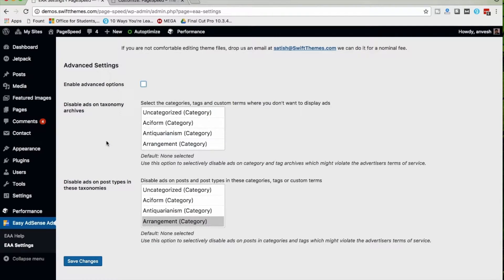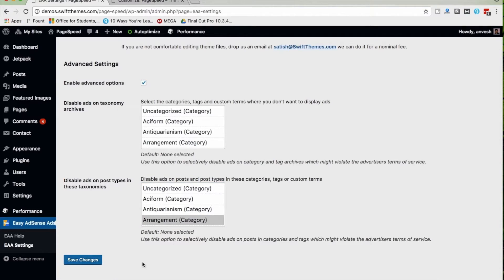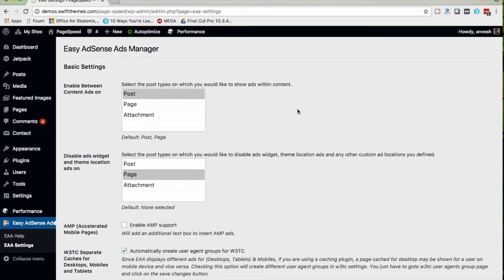In Advanced Settings, to make these options work you need to enable advanced options. We have 'Disabled Ads on Taxonomy Archives', which lets you disable ads on category archives. The second option is 'Disabled Ads on Post Types in These Taxonomies' — if you don't want to show ads on posts in a particular category, you can disable it here. I am selecting 'Arrangement', which means ads won't show on posts under that category. Now I'm saving all changes.